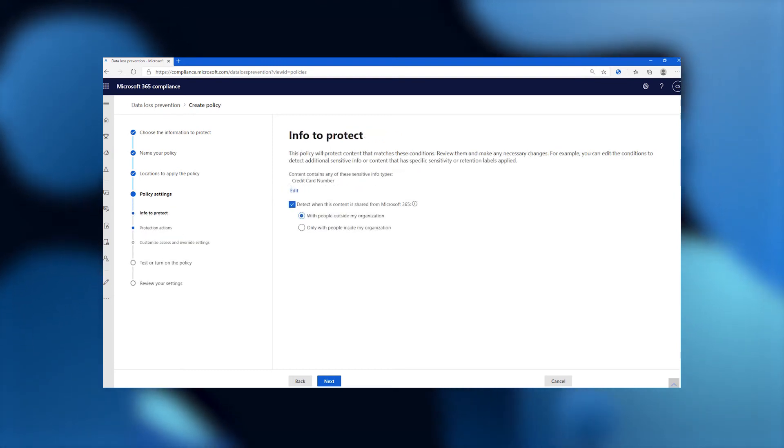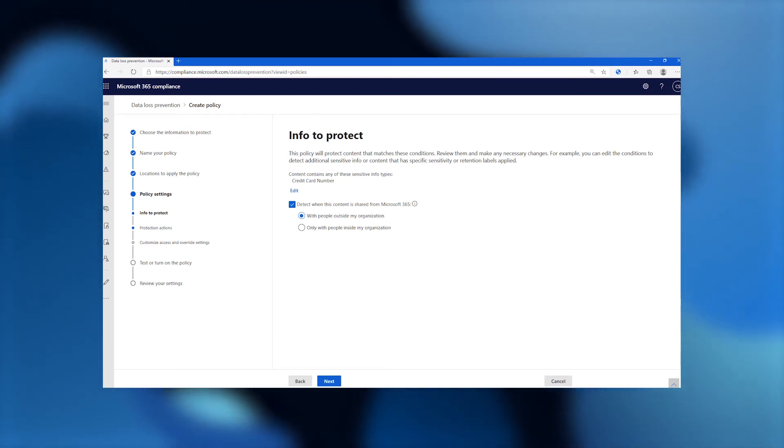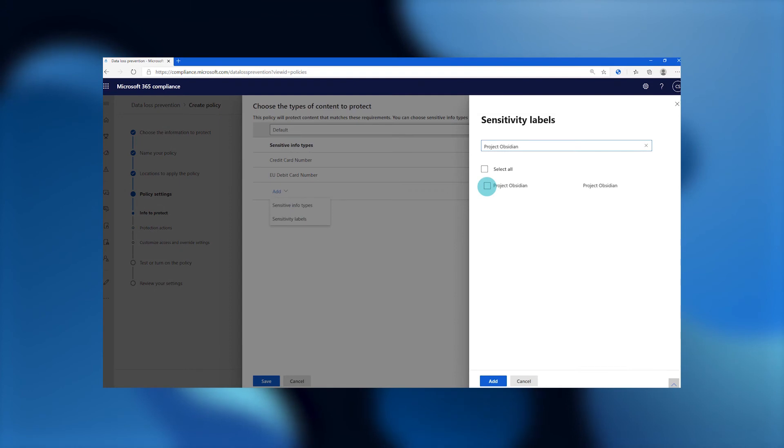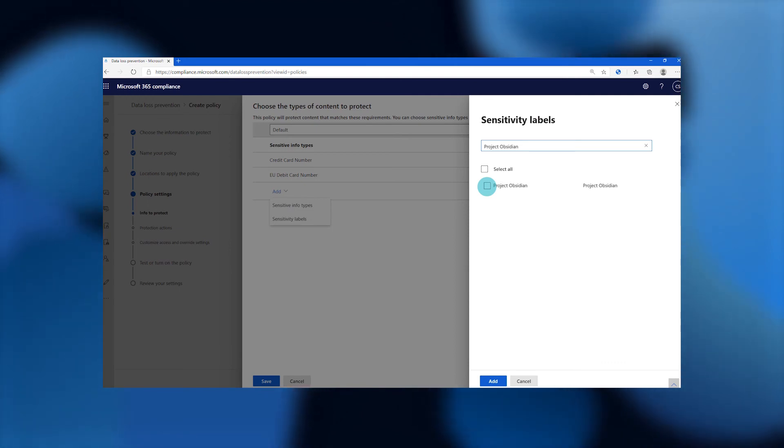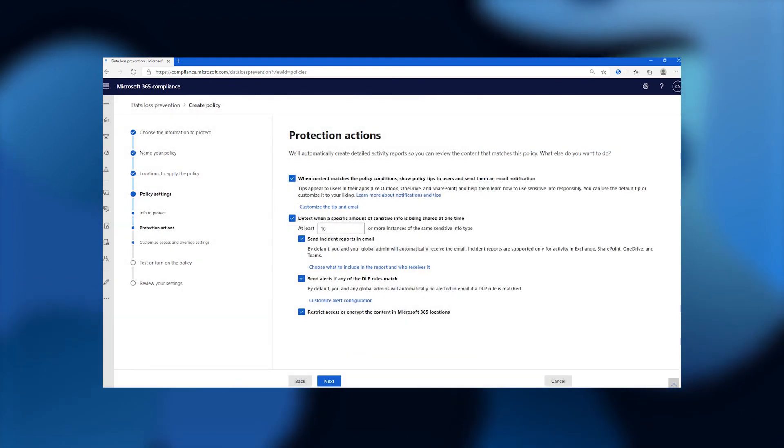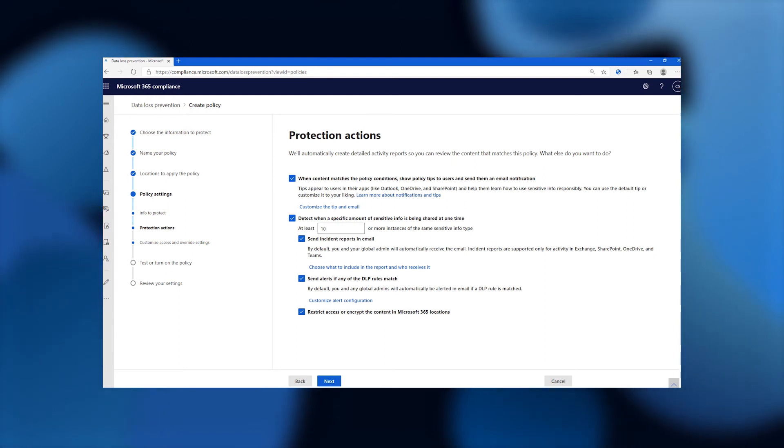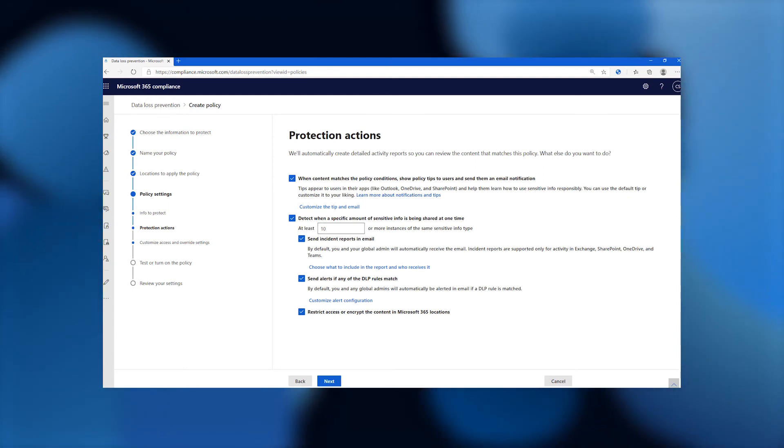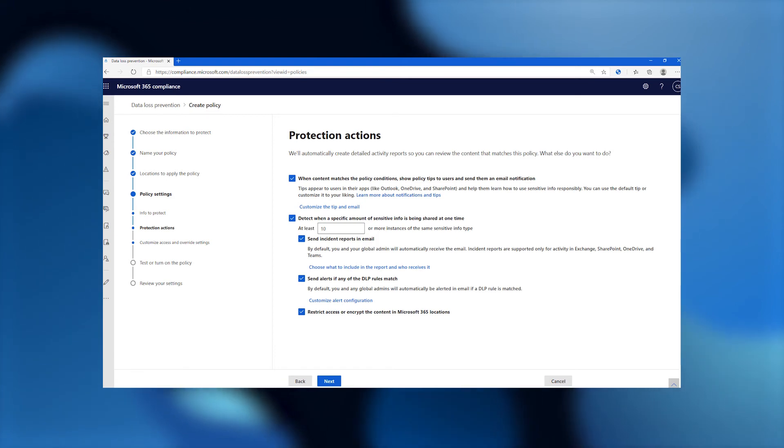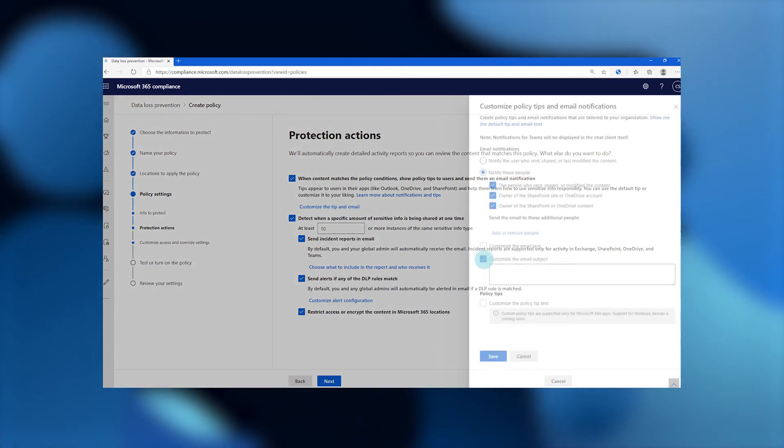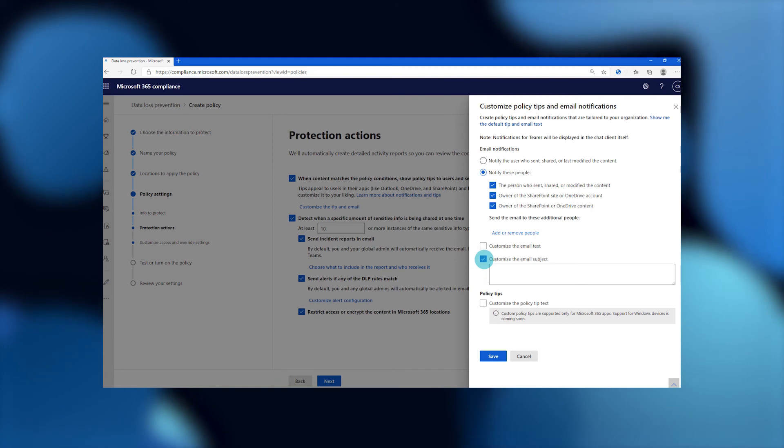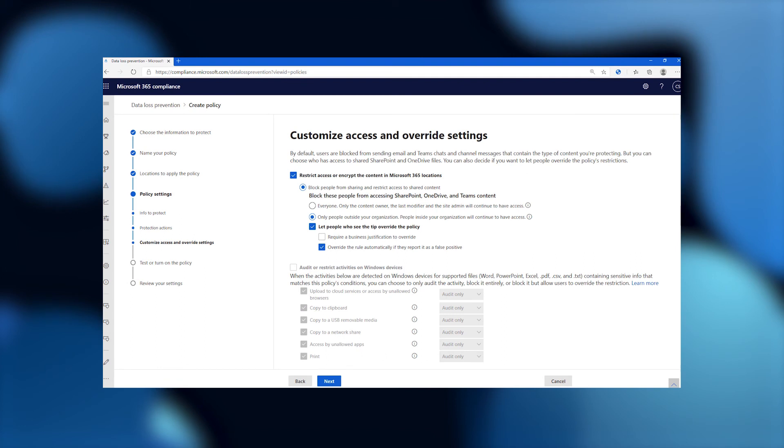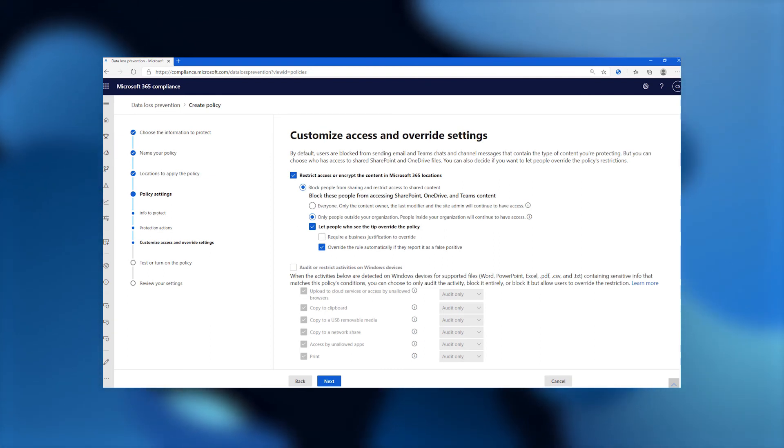They're going to say, I do not want this data to be shared with users outside my organization. And the condition that they're going to apply is that any file that has the Project Obsidian label on it is under the purview of this policy. So now what are the actions that they want to apply? They can configure email notifications that are sent to the users or in-app policy tips that each of these apps will natively support for data loss prevention policy. And they can configure and go into detail around what thresholds they want to have before alerts are generated. They can customize the content of those policy tips or the alerts that are sent to the user. They can also decide whether they want to allow the user to override the policy or not. Again, going back to balancing security and productivity.